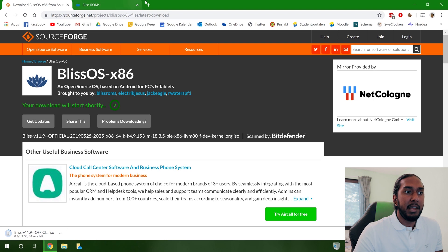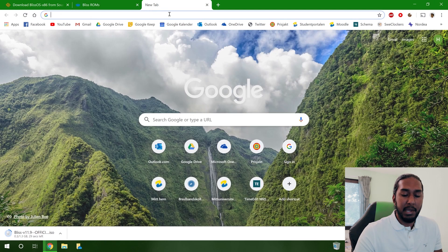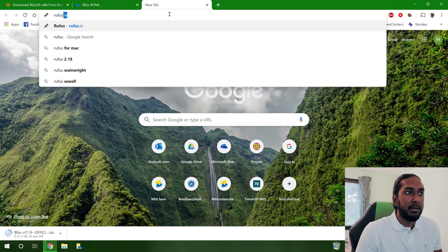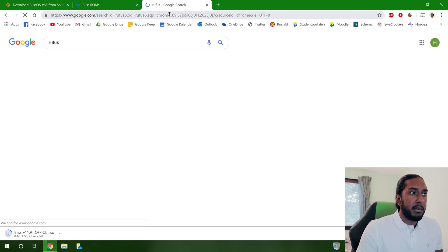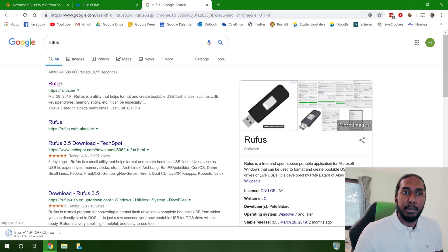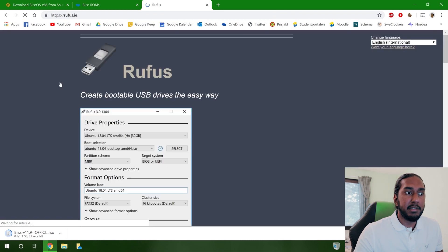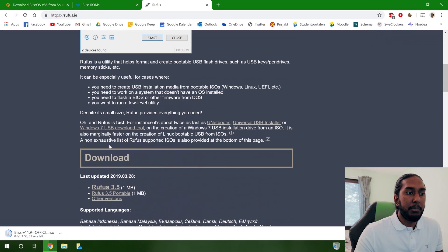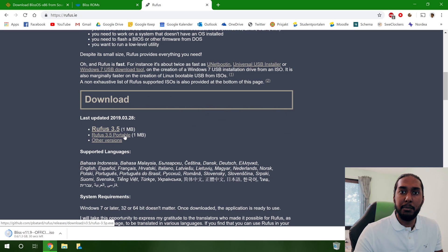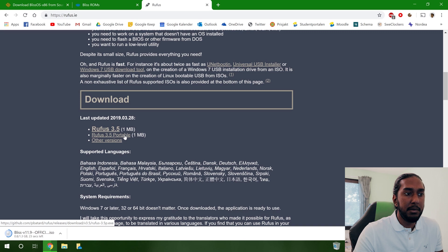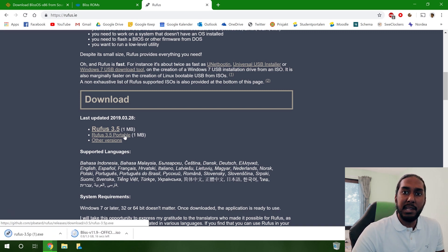So while that downloads, we will open a new tab here and put Rufus in here. And now we will go to the first result because that's the Rufus website. And we will press the portable here, Rufus 3.5 portable, so we don't have to install Rufus. It will be much simpler. And now we will wait for the downloads to finish.